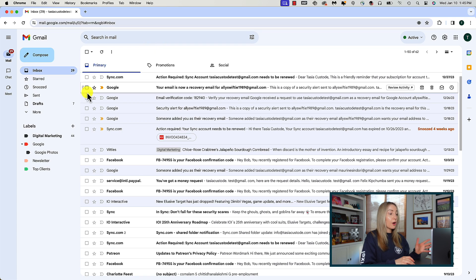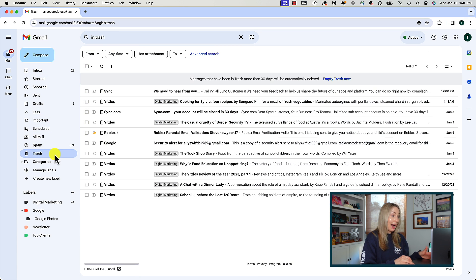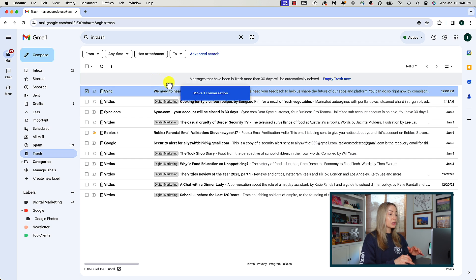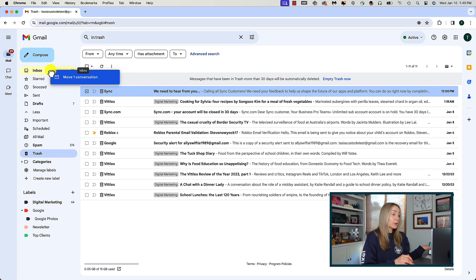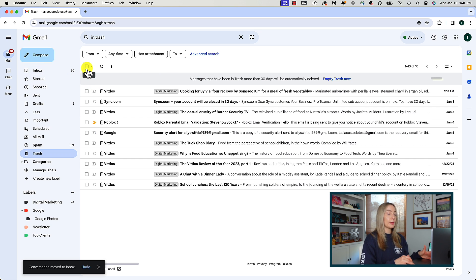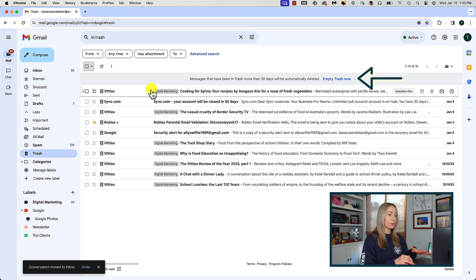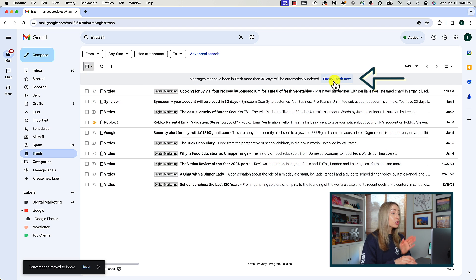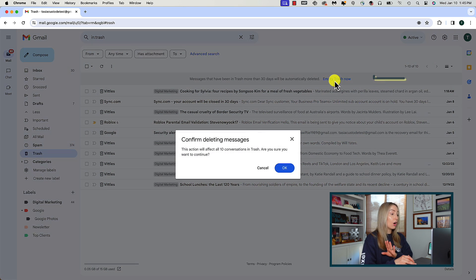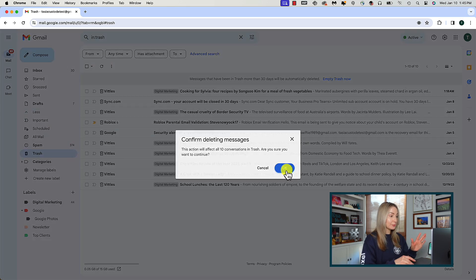But remember, once you move items to the trash, they will sit there for 30 days. So from your trash, you can recover an email and move it back to your inbox. You can leave them sit there for 30 days, or you can select the option at the top to empty trash now. Once you do that, these emails are gone forever. Goodbye.